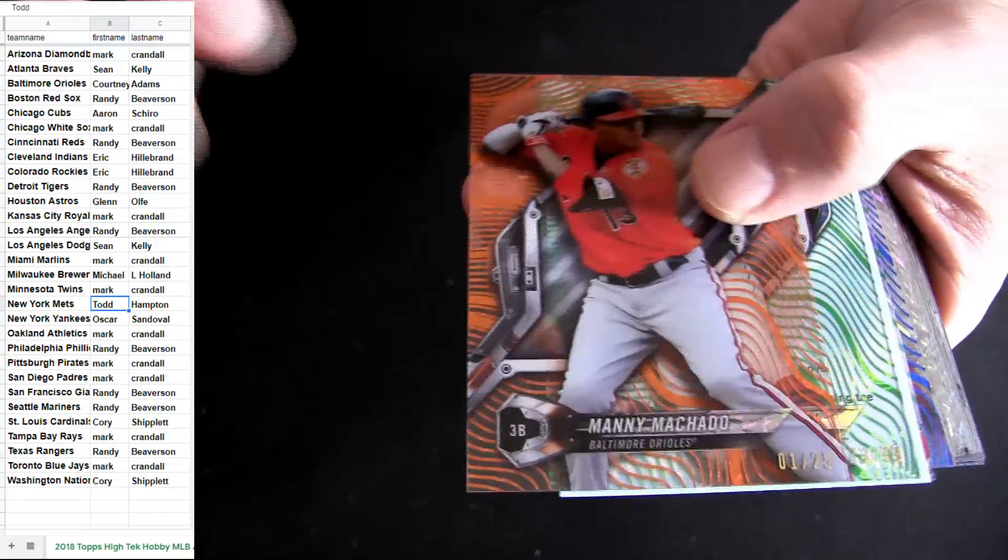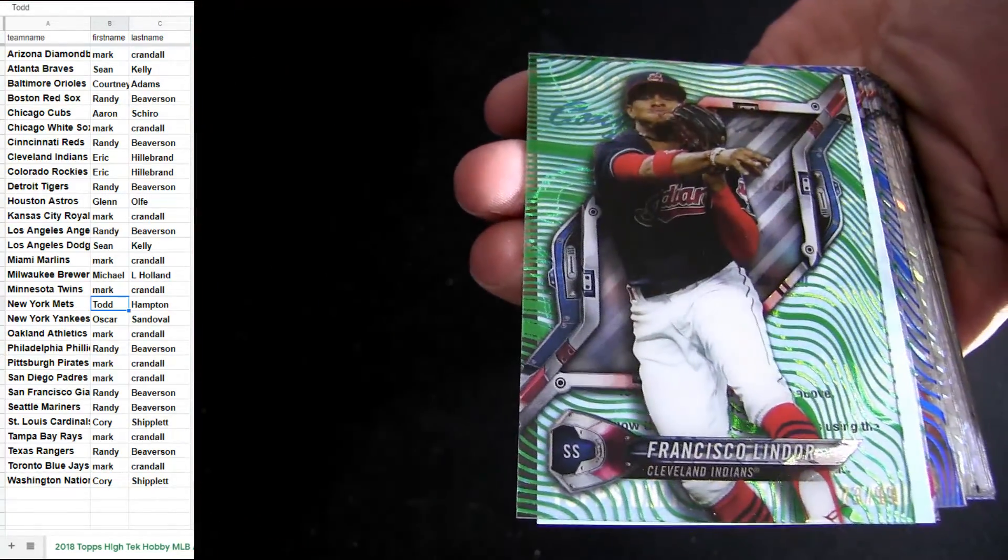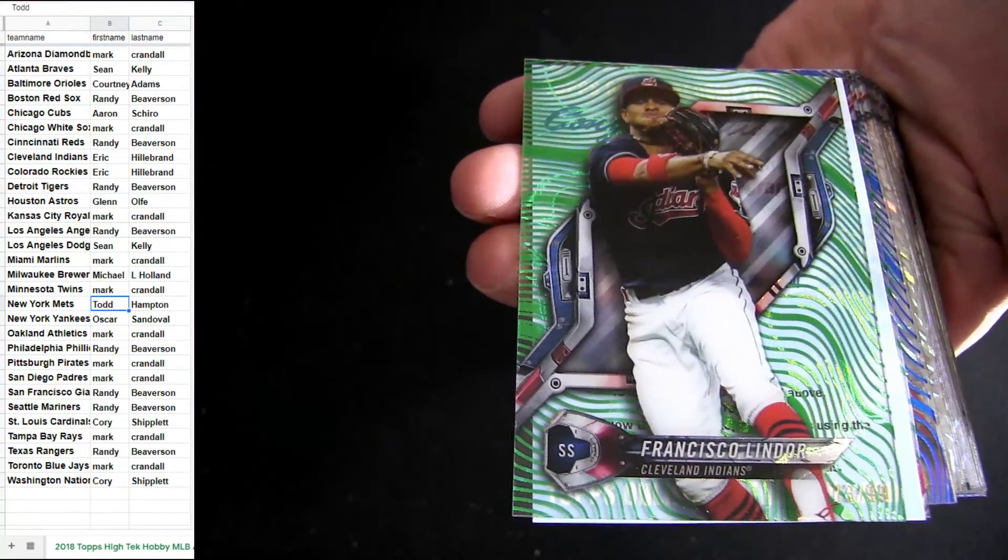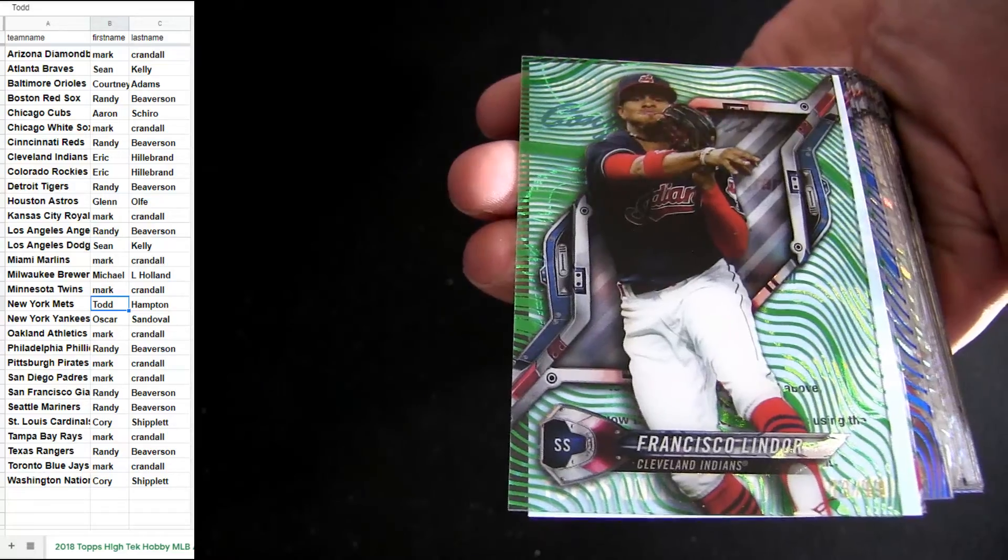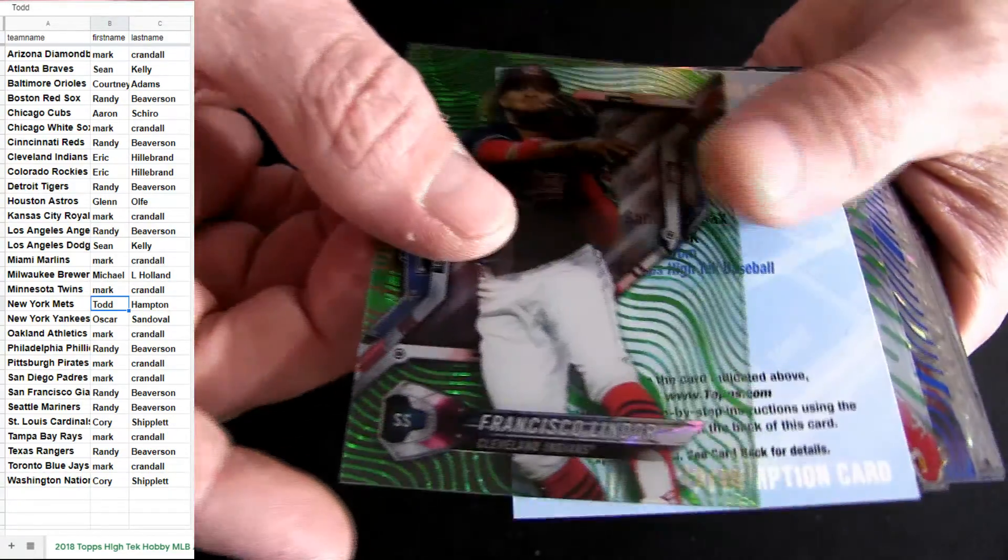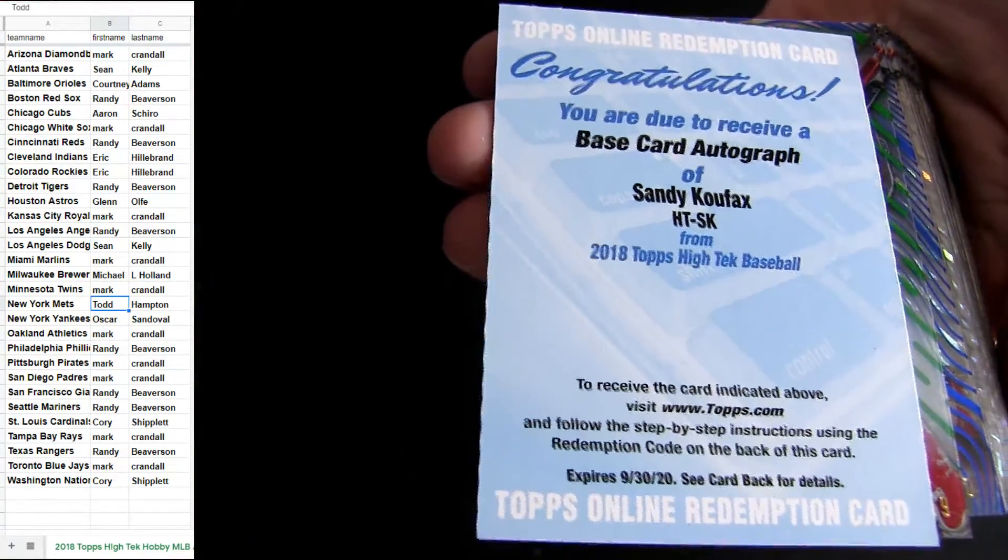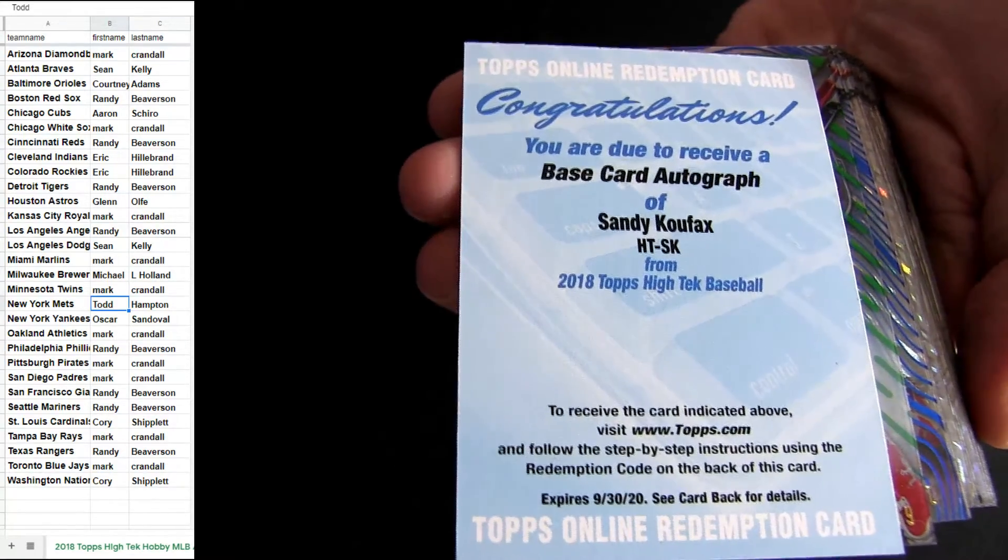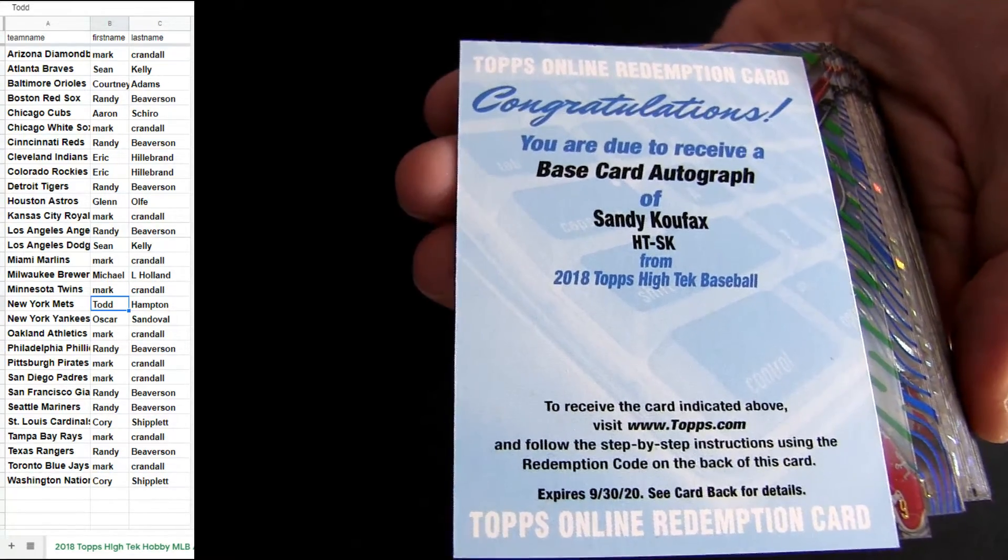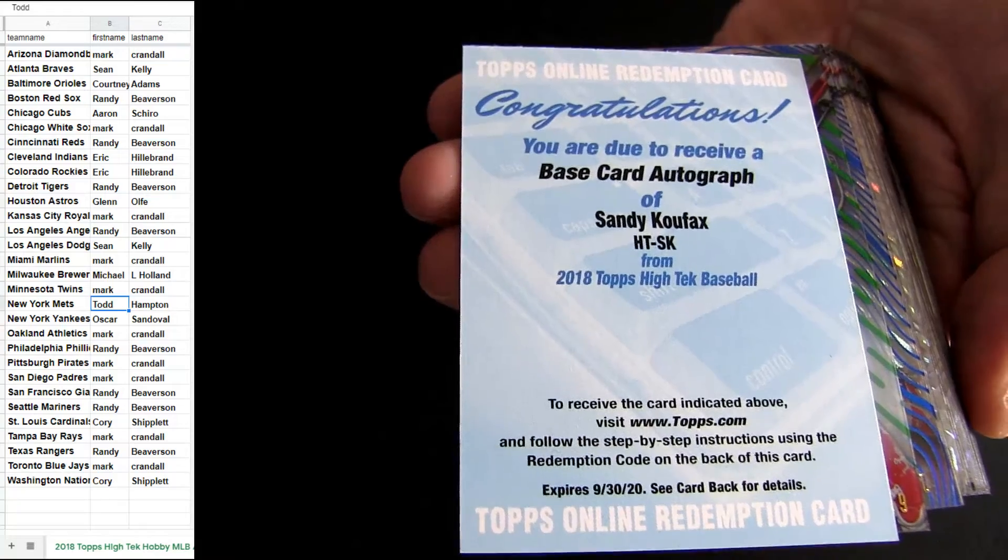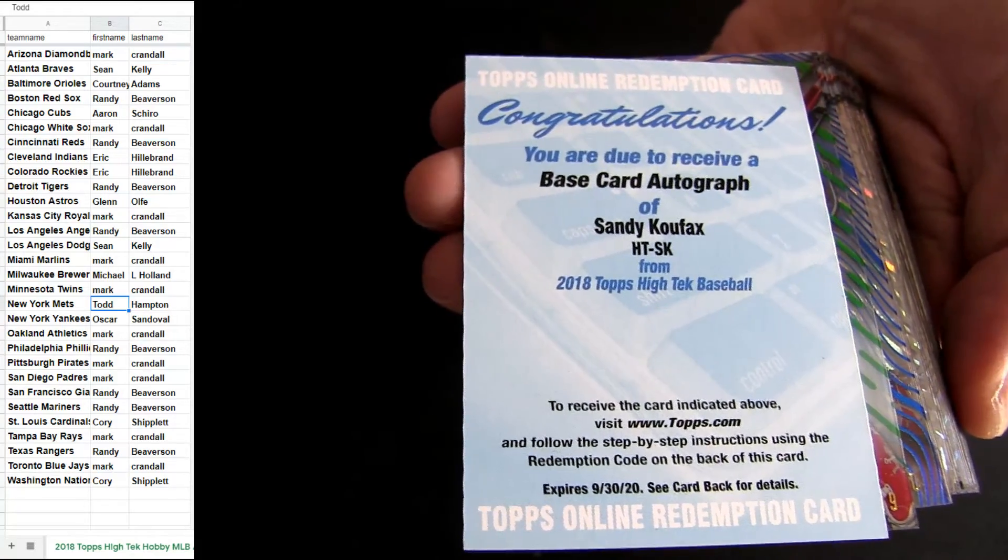Here comes fellas, there's a Lindor Green 99 for Cleveland. Check this out, how about a Koufax? It's gonna be the base card autograph but sick, going out to Sean K and the Dodgers.